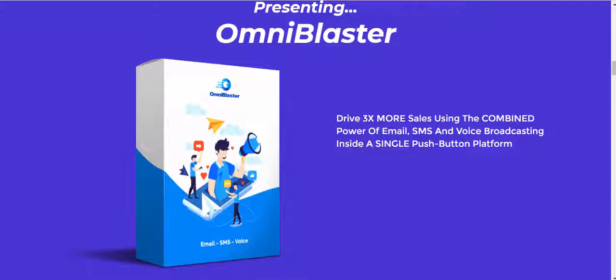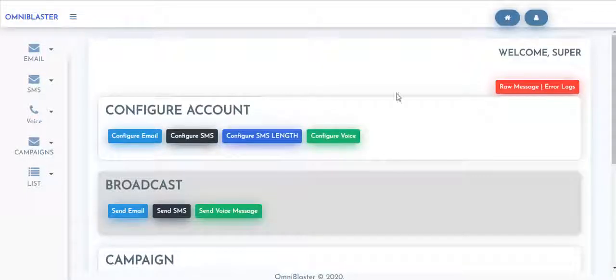presenting OmniBlaster, driving three times more sales using the combined power of email, SMS, and voice broadcasting inside a single push-button platform. Here again, it's OmniBlaster in action.